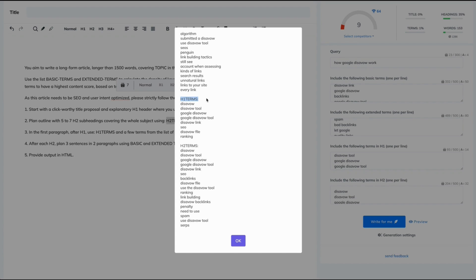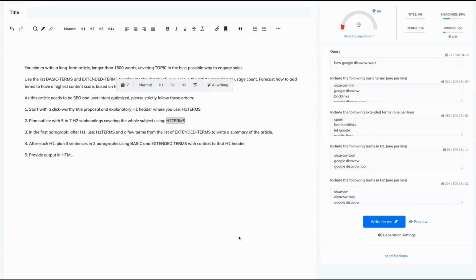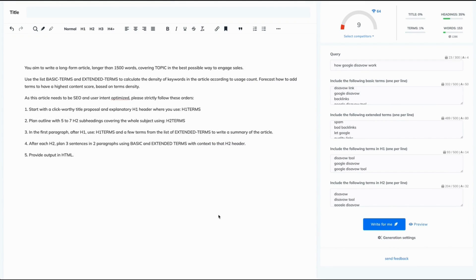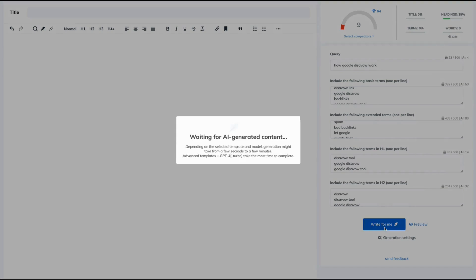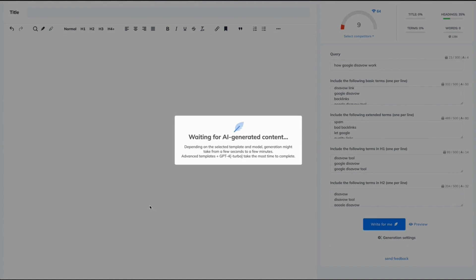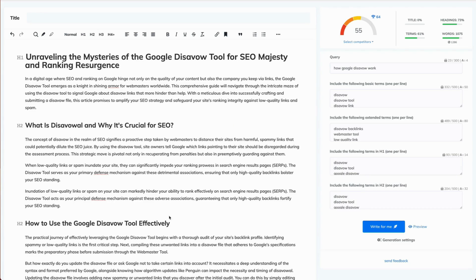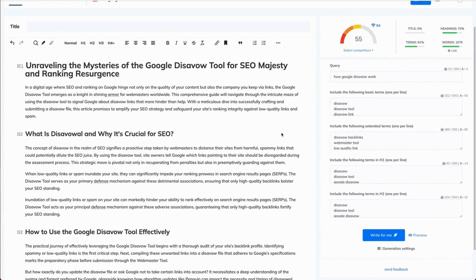We have H1 terms, H2 terms, etc. Let's click OK. Now let's delete that and click write for me button. And here we have our article written for us.